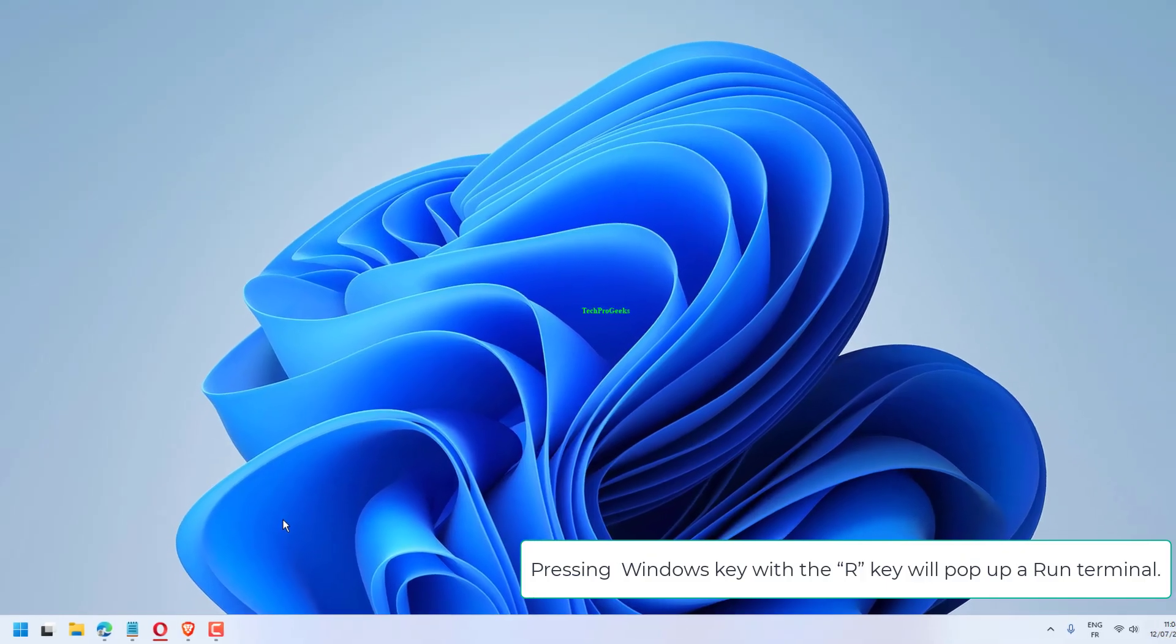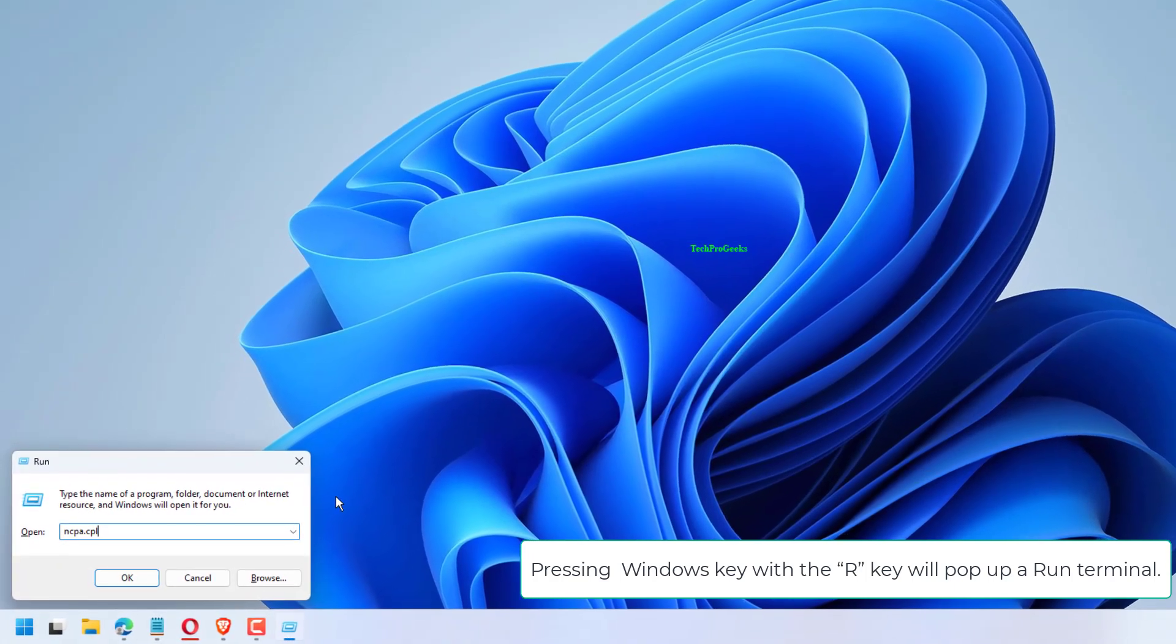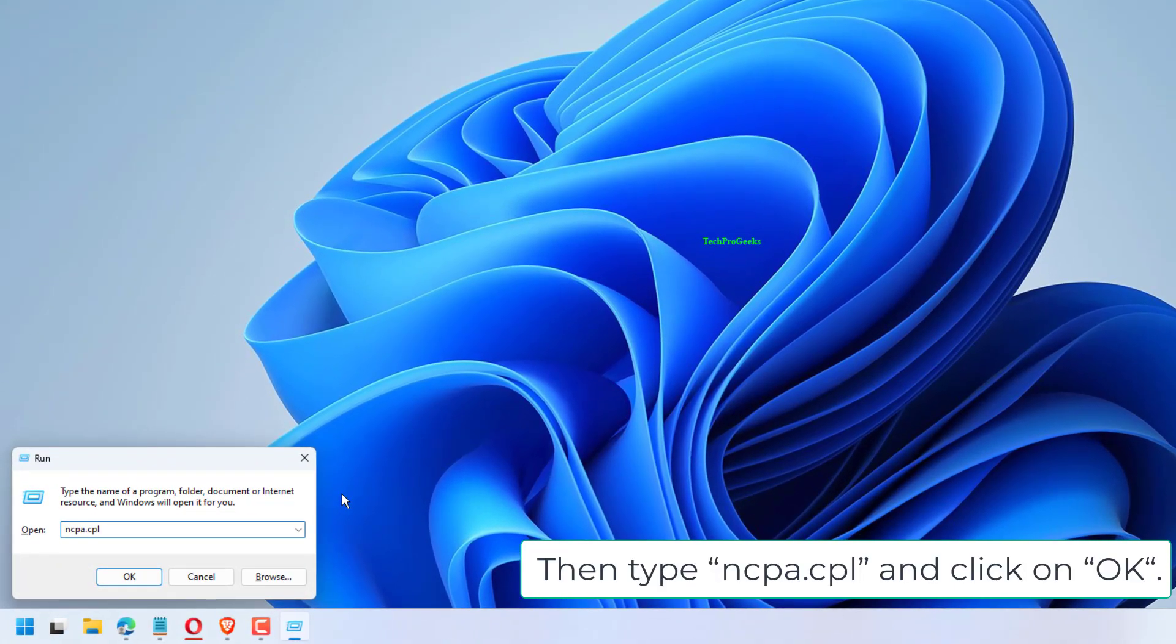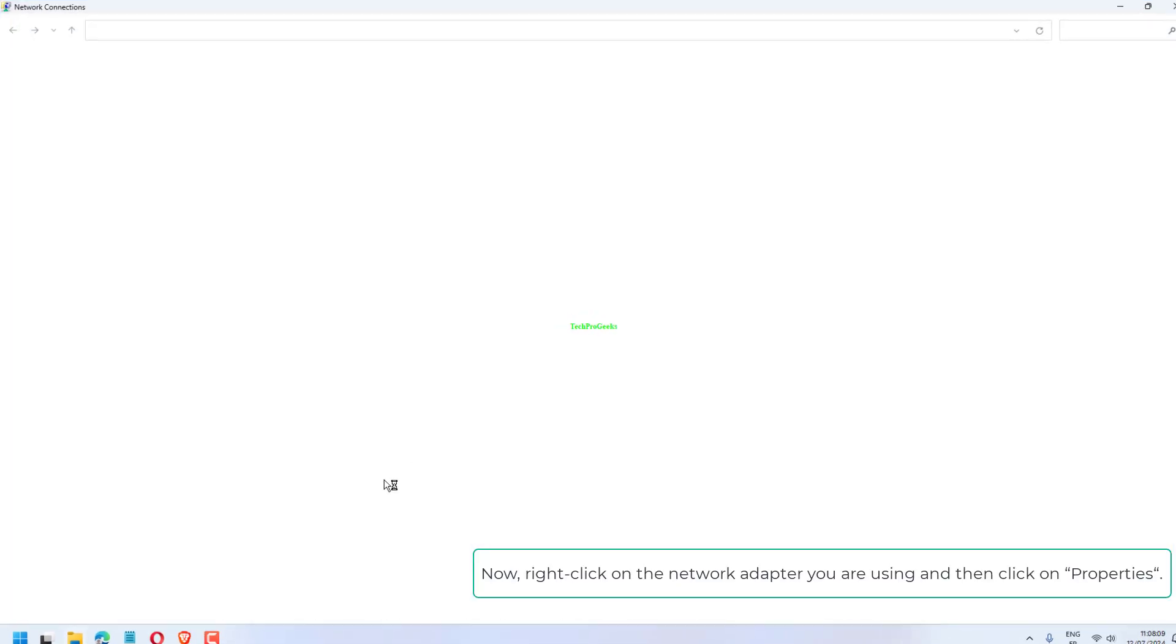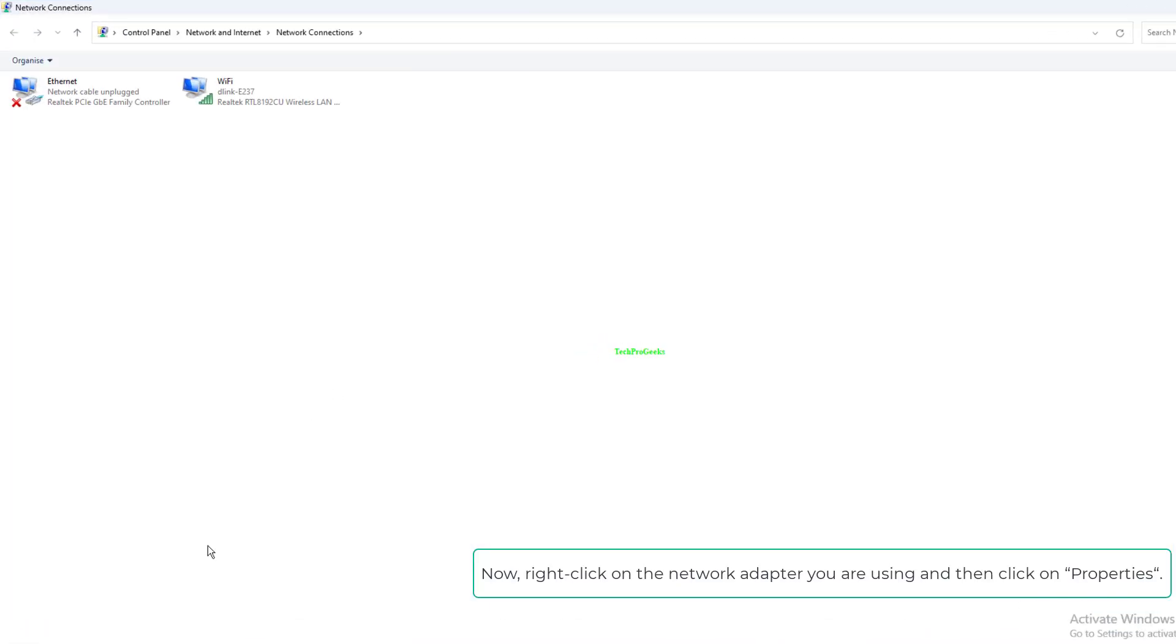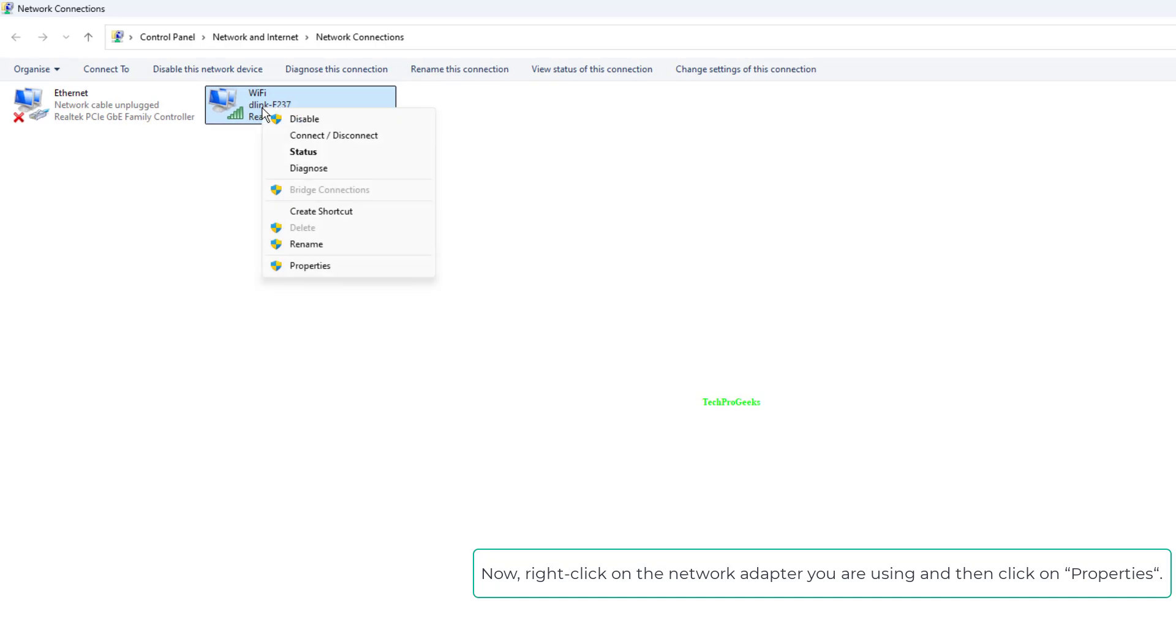Pressing Windows key with the R key will pop up a Run terminal. Then type ncpa.cpl and click on OK. Now right-click on the network adapter you are using and then click on Properties.